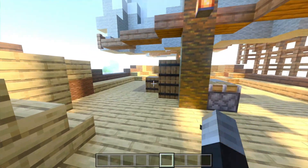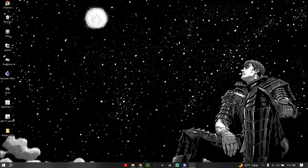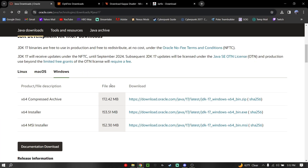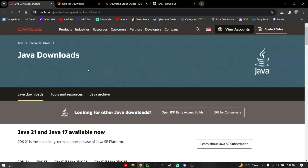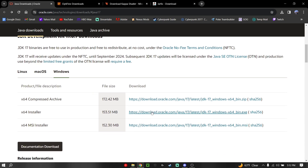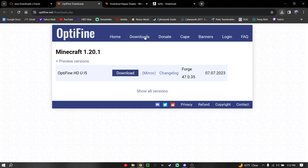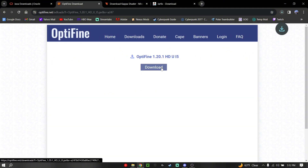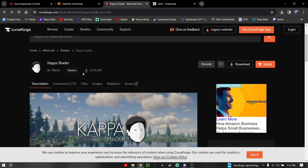Thanks for watching, guys. Now I'm going to move on to Java. We're going to do shaders for Java Edition, and we're going to start off with our downloads. First thing we're going to want to download is Java, if you don't have it. We're going to do it for Windows, and we're going to hit Download. Let that download, and then go to Optifine and download the version that we want — we're going to download 1.20 for the example.